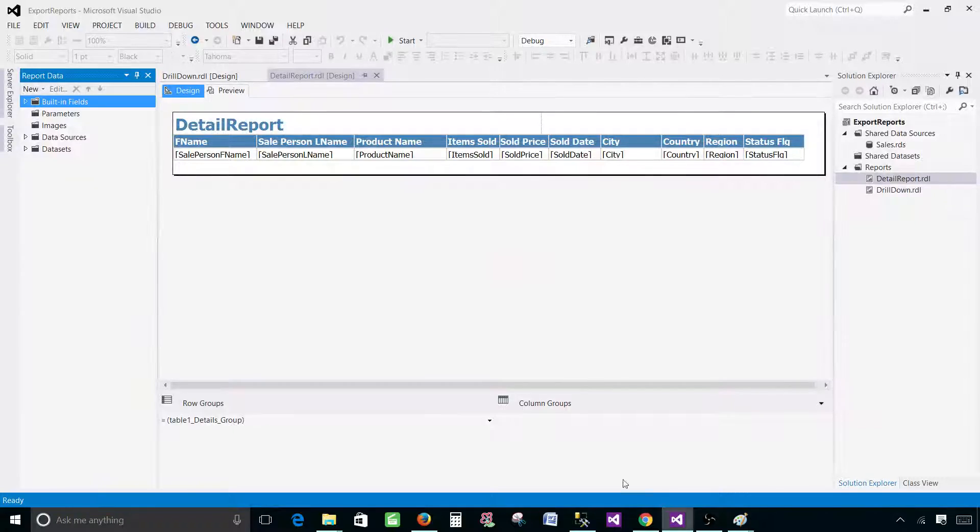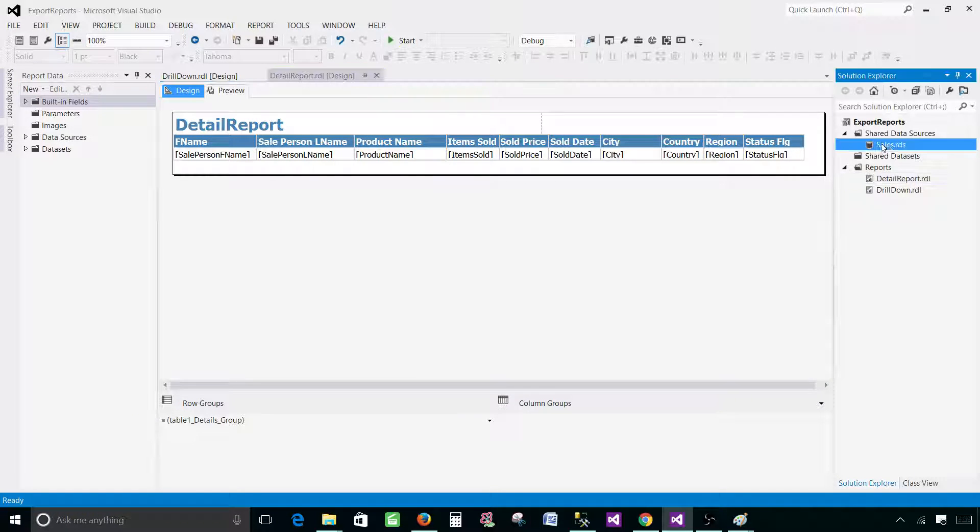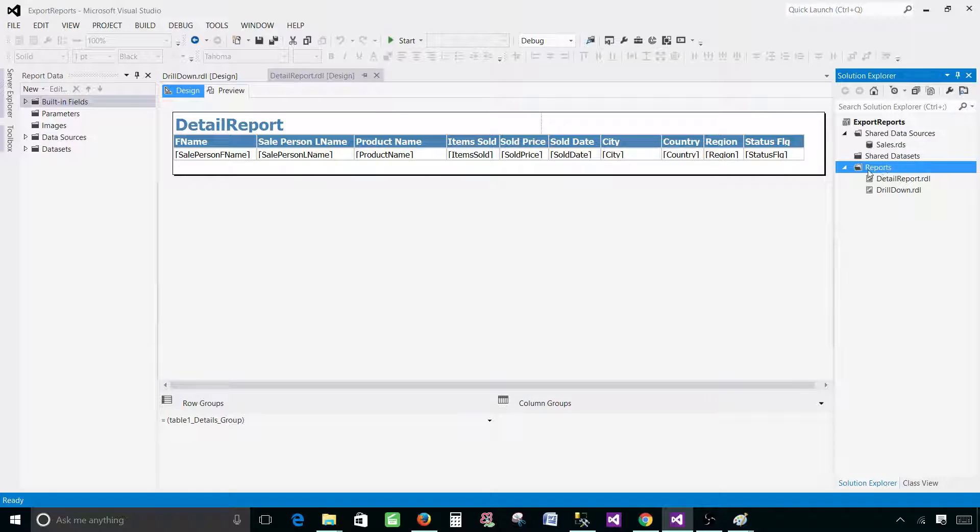Now let's go to the SSDT SQL Server Data Tools and create our report. I have already shared data source here so I'm going to use that one and we'll be using a report wizard to create this drill down report.